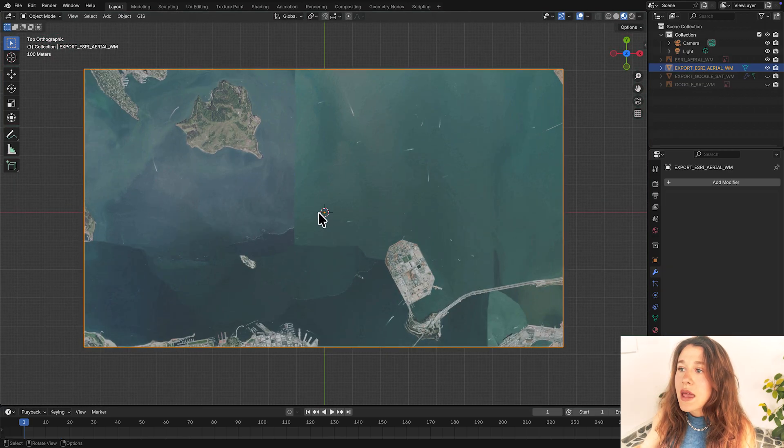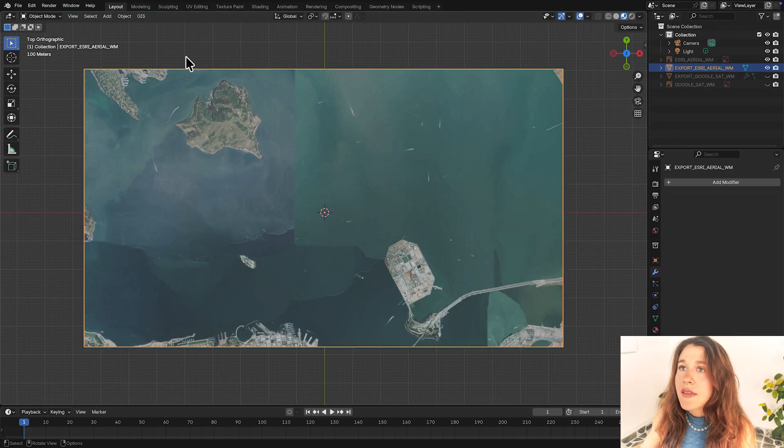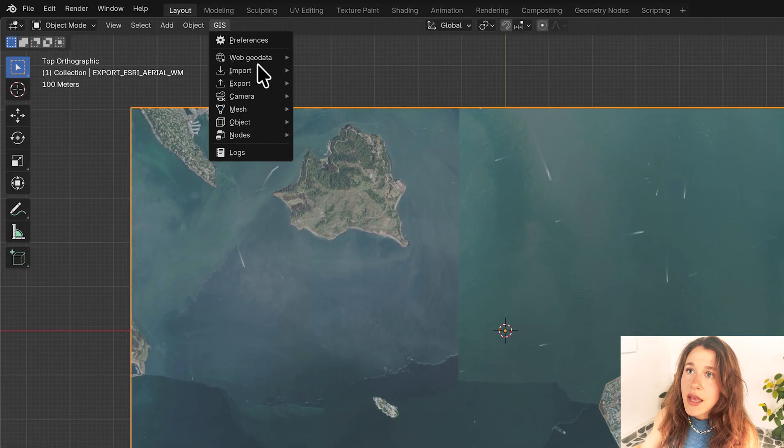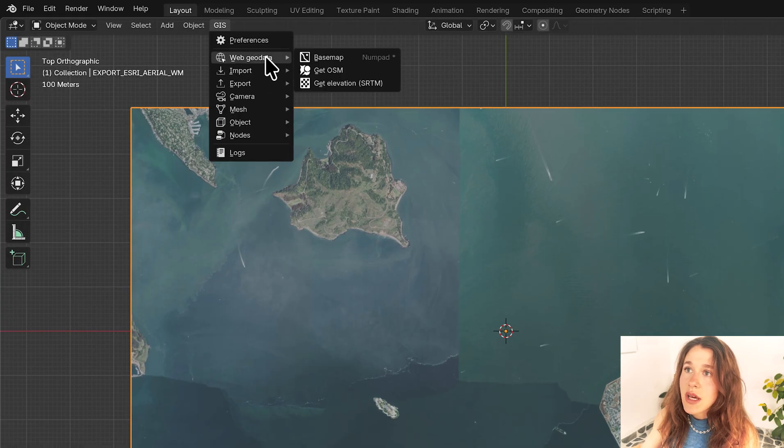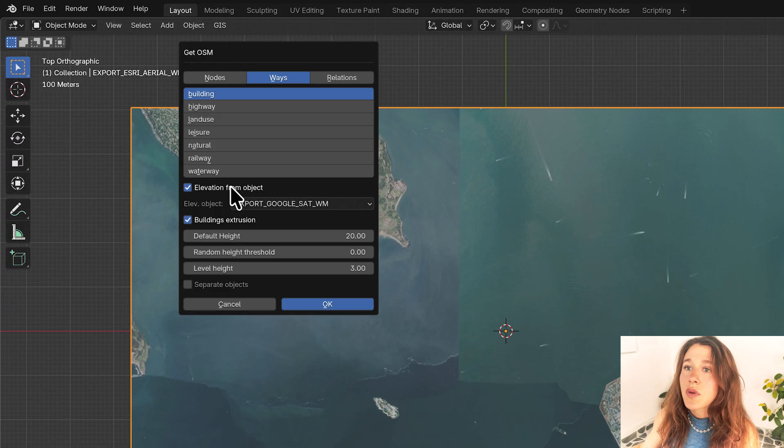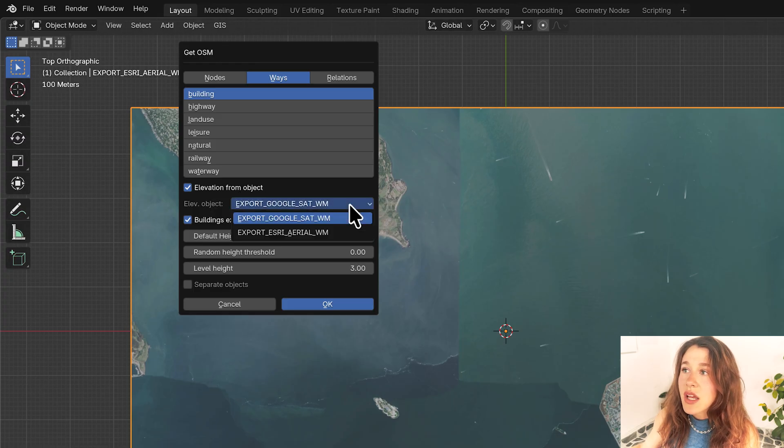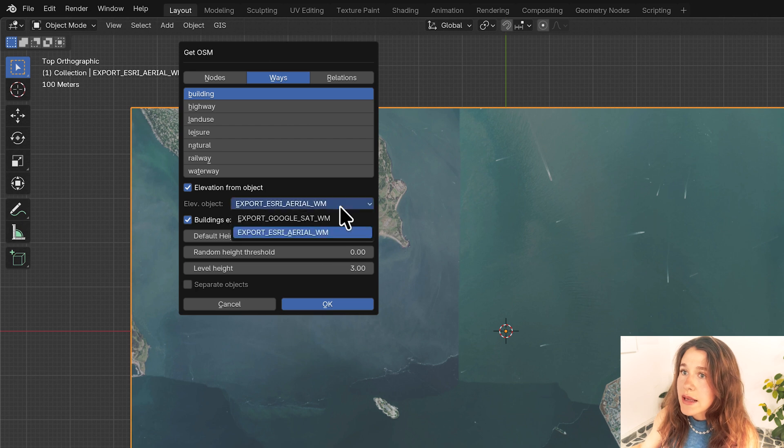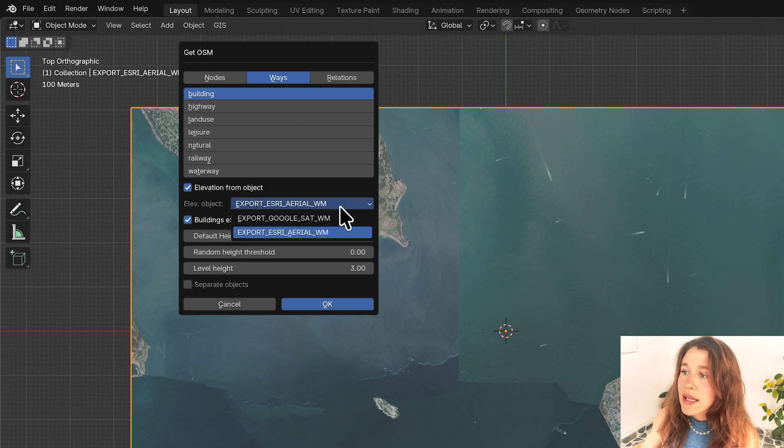And now to get my OSM data in there I'm going to go into GIS, Web Geo Data, Get OSM. I'm going to select Buildings. I'm going to say Elevation from Object and make sure that I've got my right object selected. So this plane here that we're looking at, that's my object and this was Esri imagery.